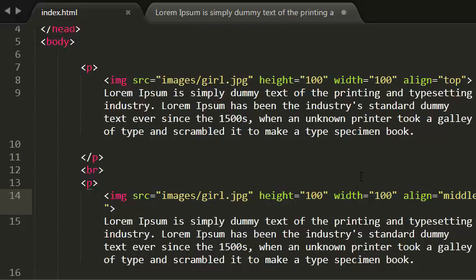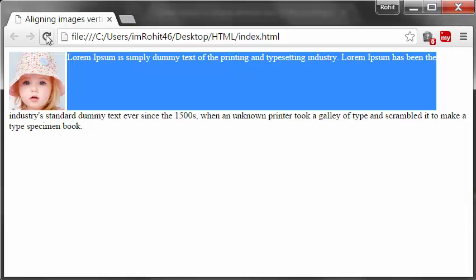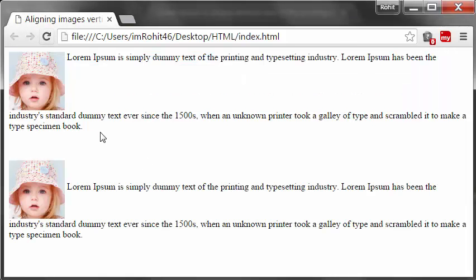This aligns the first line of the surrounding text with the middle of the image. Let's see this in the browser. Refreshing. See.